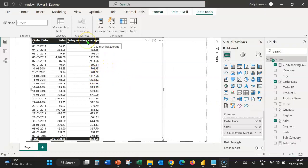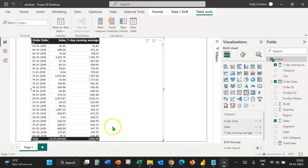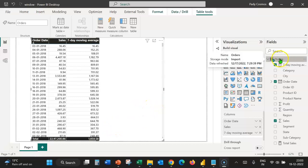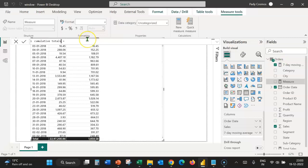So we've easily created a measure using the Window DAX function, which has obviated the necessity for complicated DAX expressions we used to resort to previously. Now let's see how we can easily create cumulative daily totals or running totals using the Window DAX function. Let's click on the orders table again, click on new measure, and let's call it cumulative total.